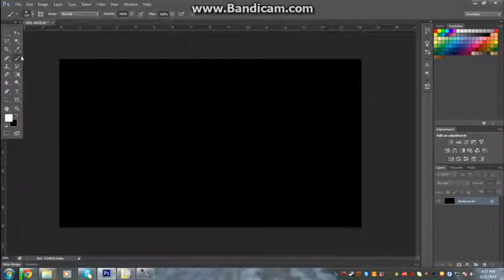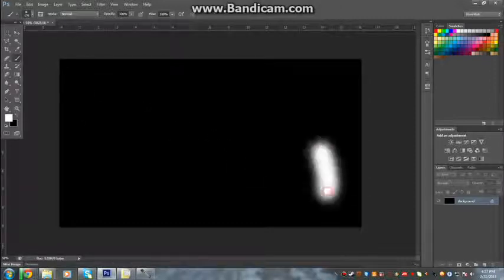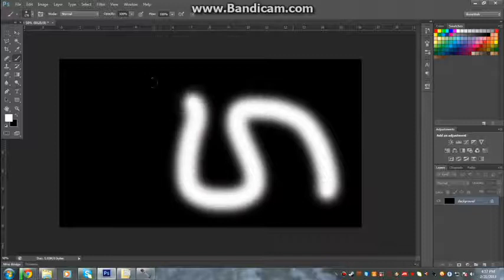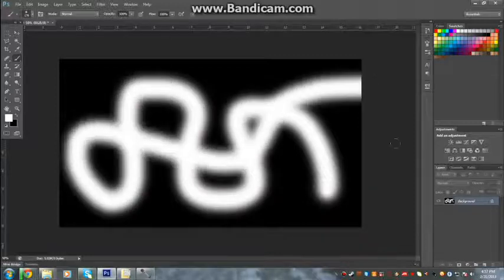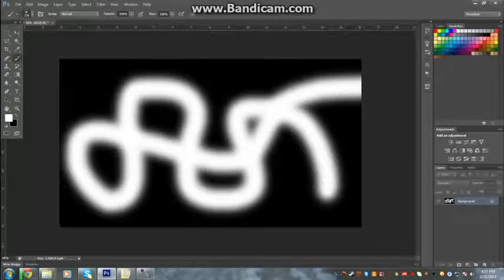So I'm just going to take my paintbrush and draw a few white lines on here, just so that we can see what our gradient will look like after we've created it.